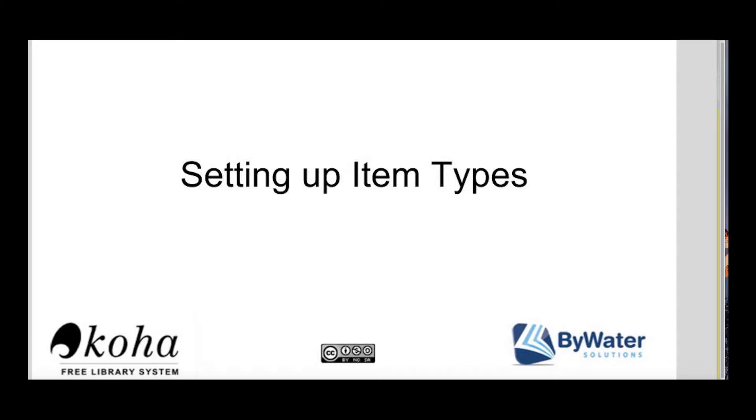Hi, my name is Kelly McElligott and I'm one of the educators here with Bywater Solutions. Today I have a short tutorial on setting up item types in your Koha system.